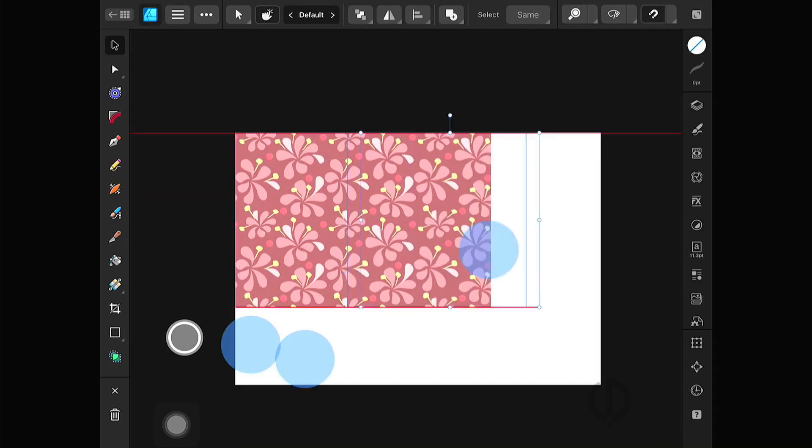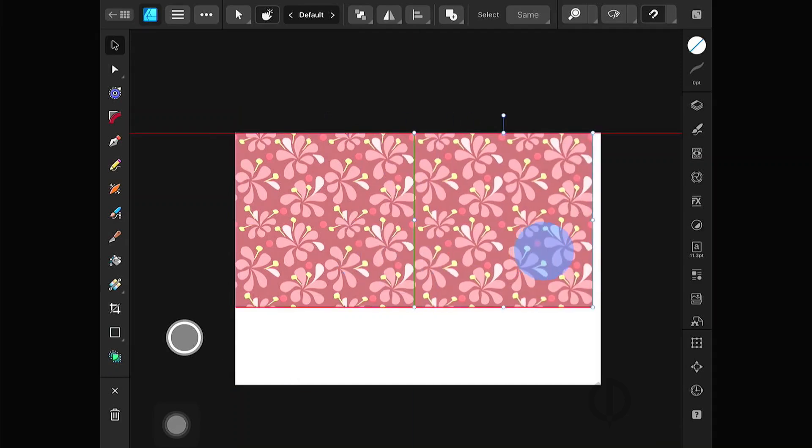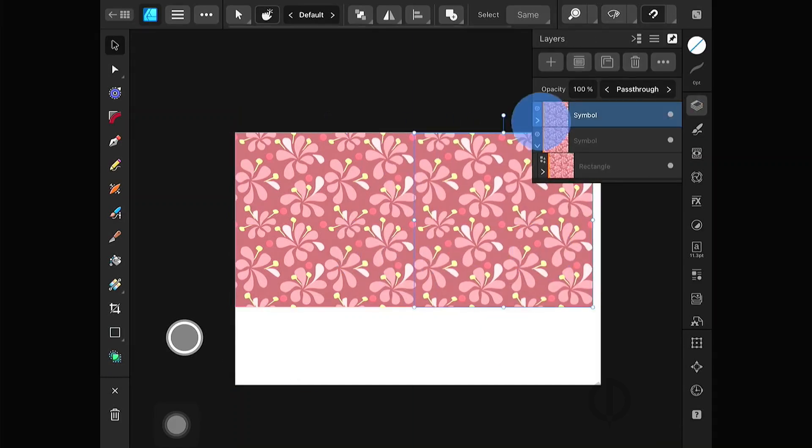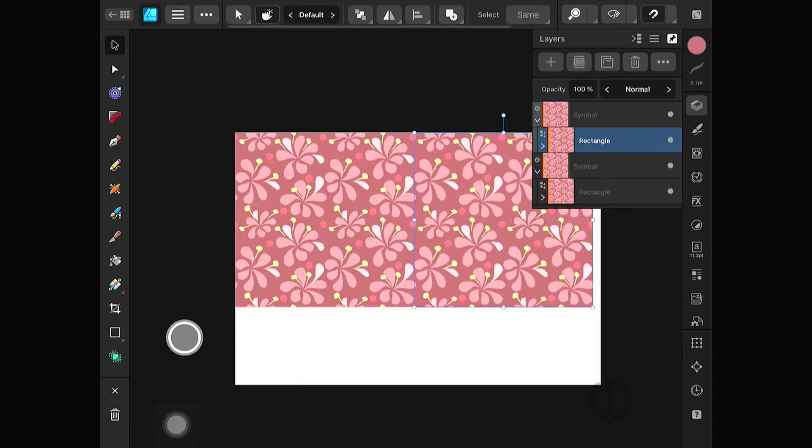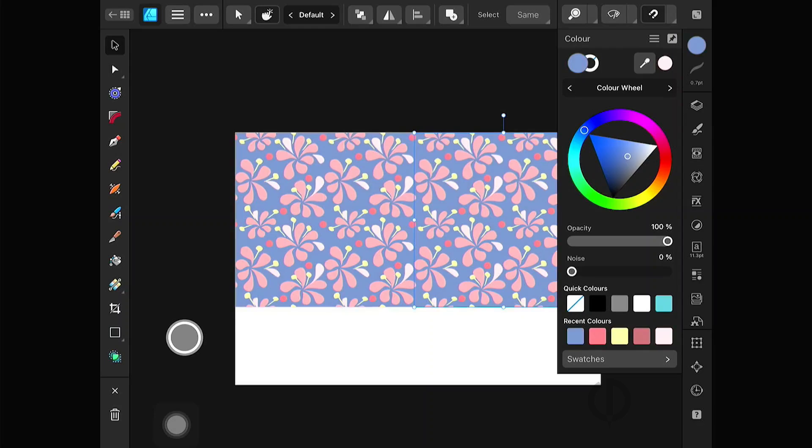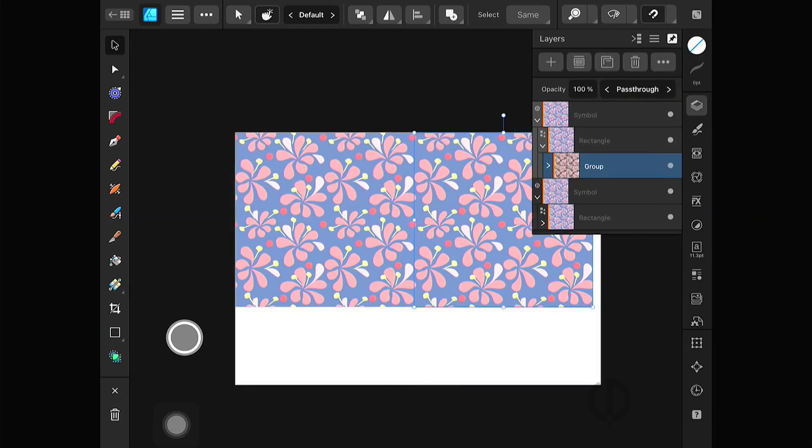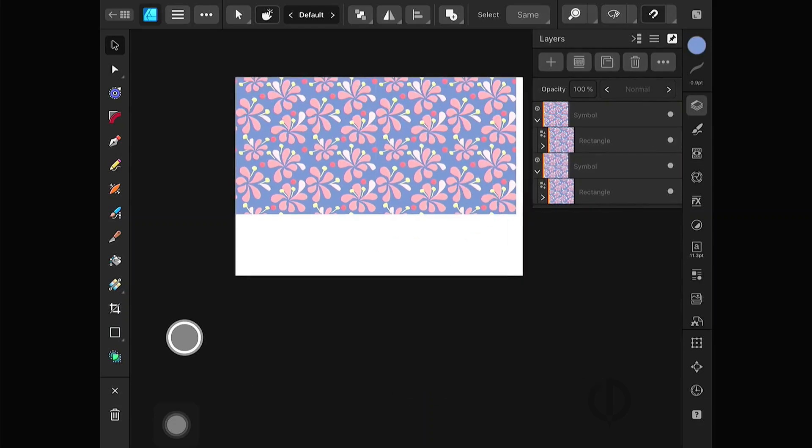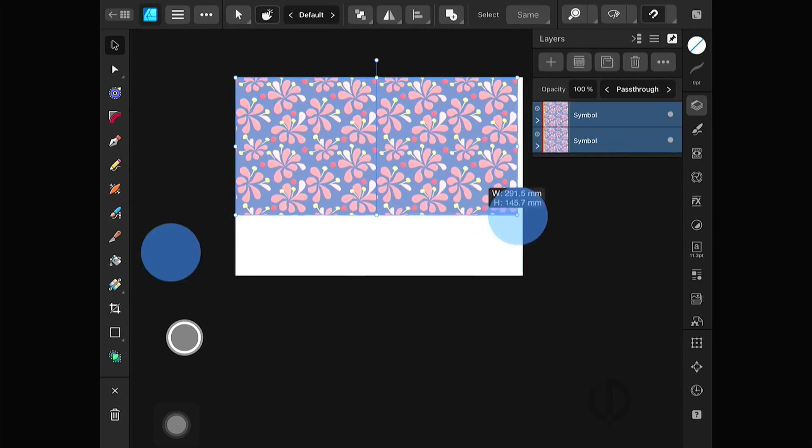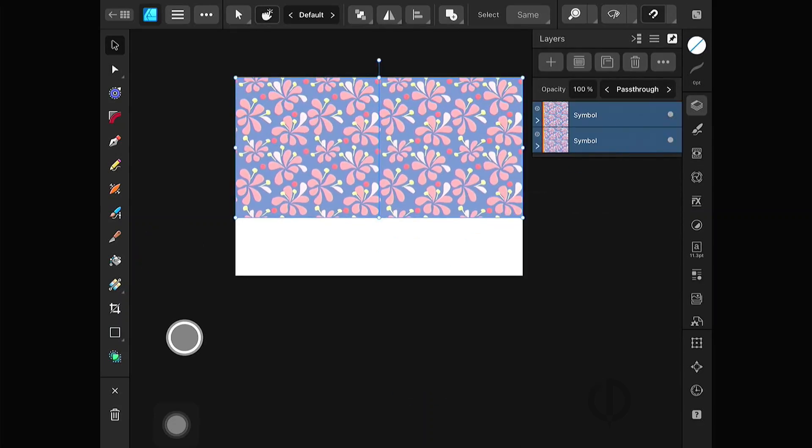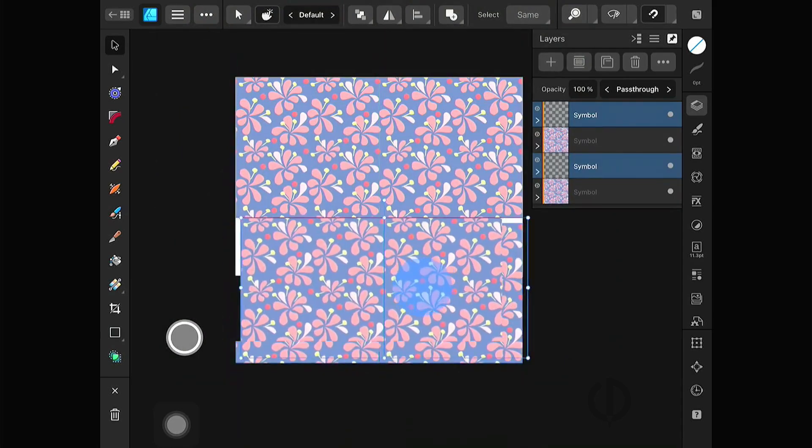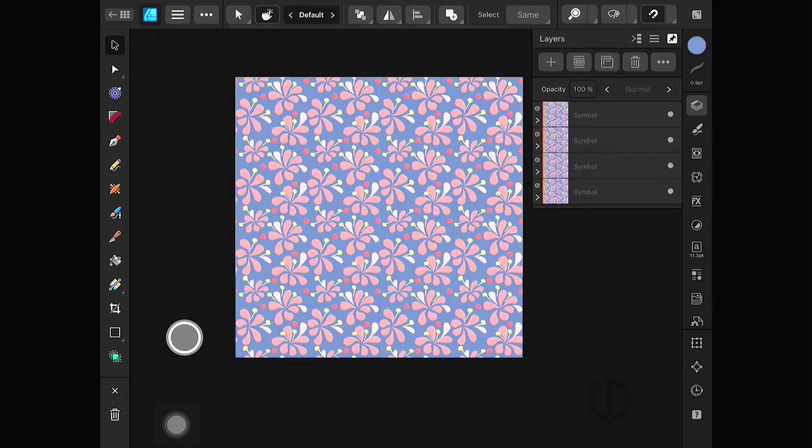There are many videos on YouTube explaining how to make patterns, which is very detailed and easy to understand. I try to do it in my own style. I hope you like it. Thanks for watching.